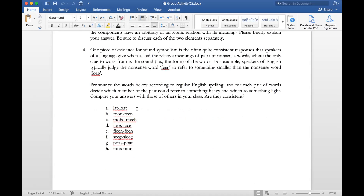The fourth question is about sound symbolism — we talked about mimetic or onomatopoeic words like 'bow wow' and 'meow.' I want you to pronounce the words below according to regular English spelling and for each pair of words, decide which could refer to something heavy and which could mean something light. Do this individually first, then discuss within your group to see if you're all consistent or if different people have different responses. The last example is from Mandarin Chinese.